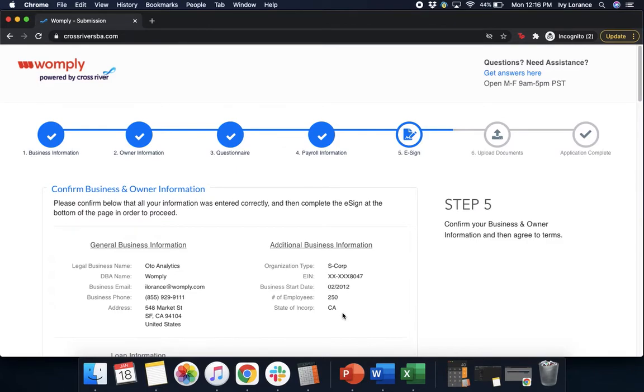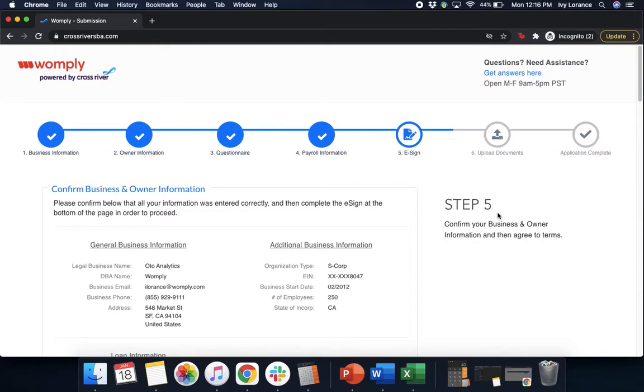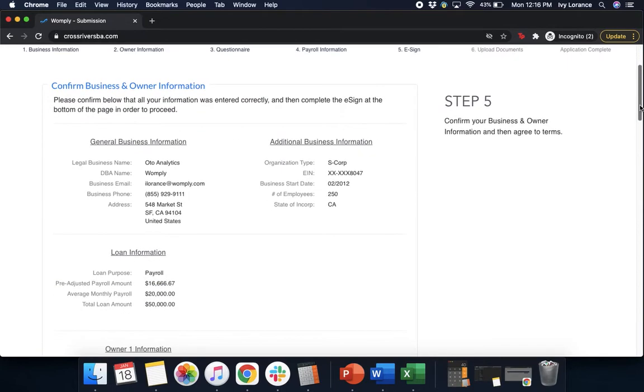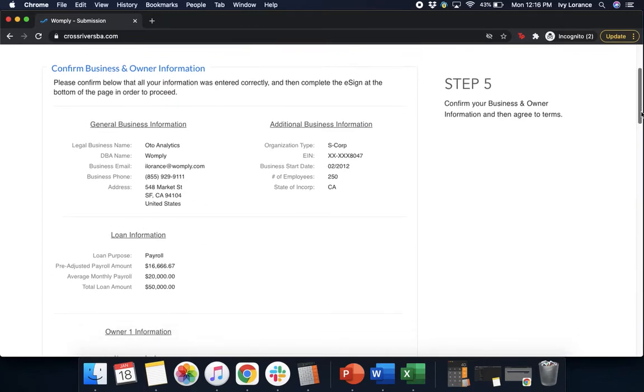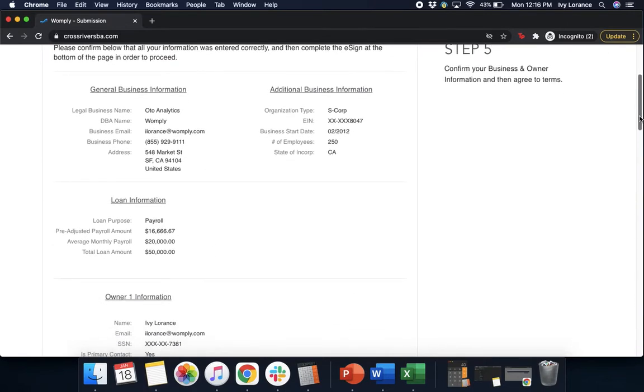After that, it's going to ask you to confirm your business owner information. So step five, confirm your business and owner information, and then you're going to agree to terms. So it's going to show you the general business information, the additional business information, and your loan information. Please make sure that's correct before moving forward.